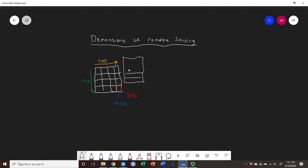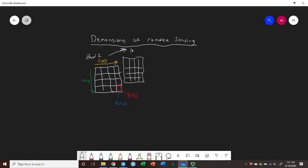And you'll remember from our previous video, having multiple of these going this way. We called this the Z axis. This was band one, and this was band two. And we can keep going band three, four, et cetera.